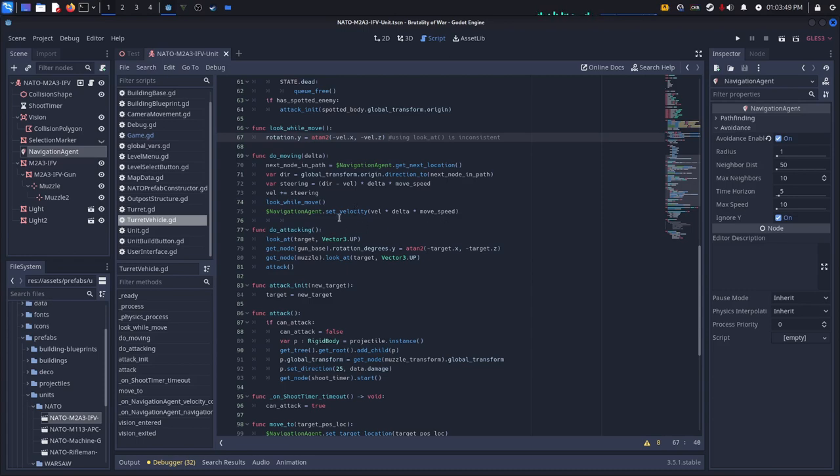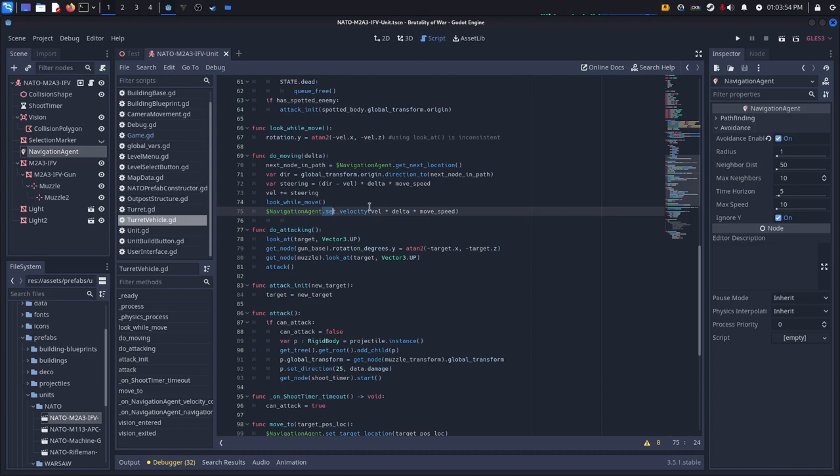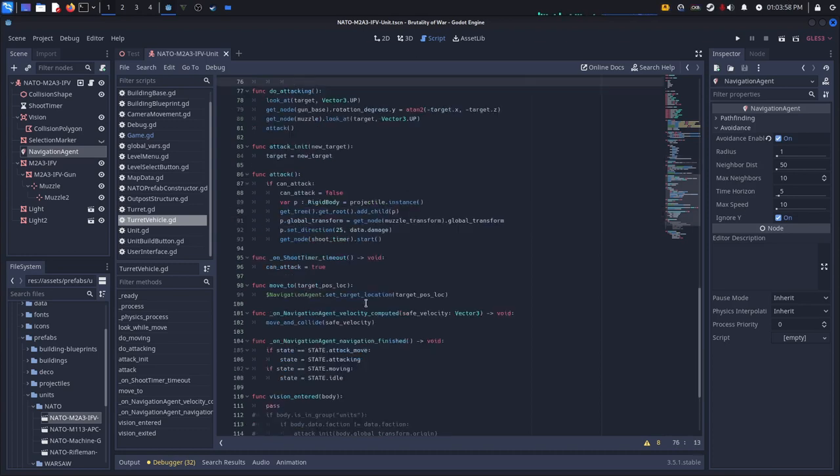And then I call the navigation agent and then I say hey set velocity and then I use VIL delta and then move speed.